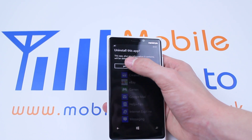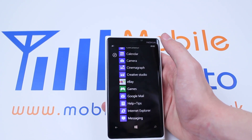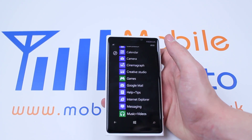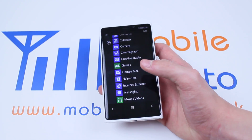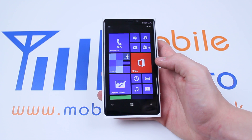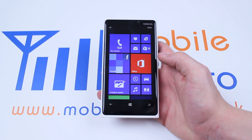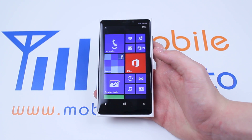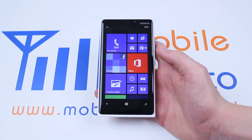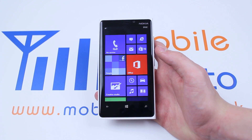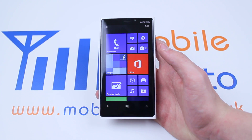So I'm going to go ahead and tap yes, and that application vanishes from my phone. That's how to uninstall an application on the Lumia 920 and Windows Phone 8.